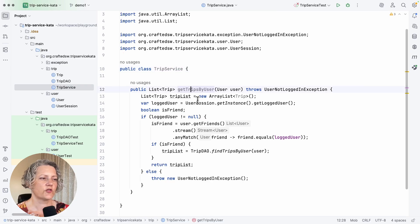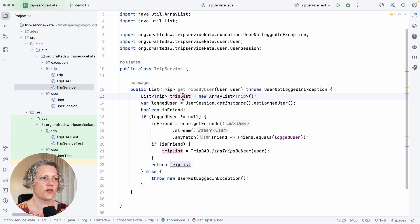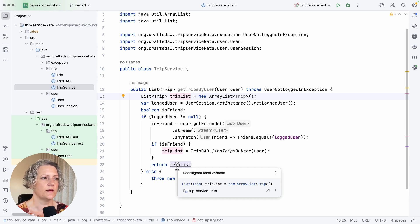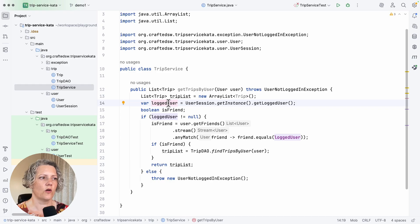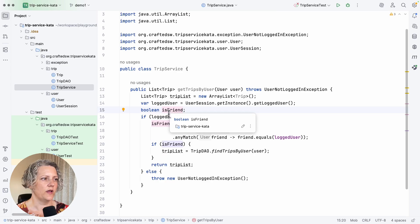We've got getTripsByUser with this user argument. We first construct a trip list, which is actually the thing we return down here. Then we find out the logged user from the user session and declare this boolean.